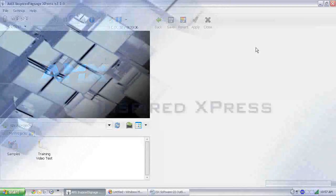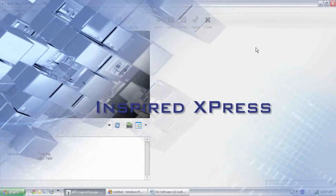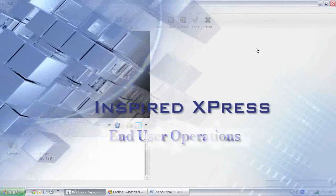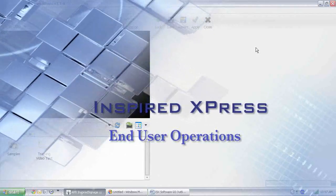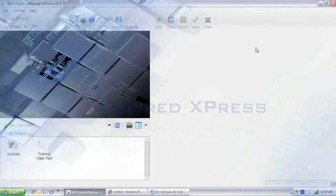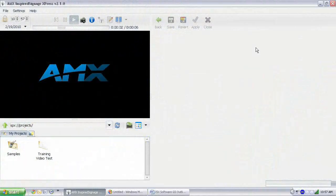Hello, welcome back to Inspired Express End User Operation. So far, we've taken a look at the software layout, and hopefully you have a good feel for where things are in the software.